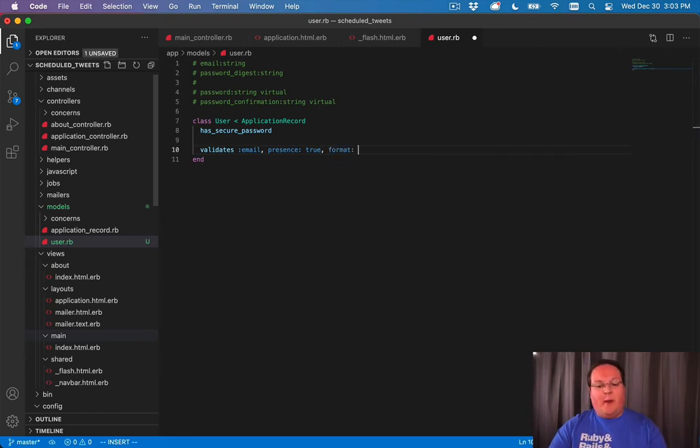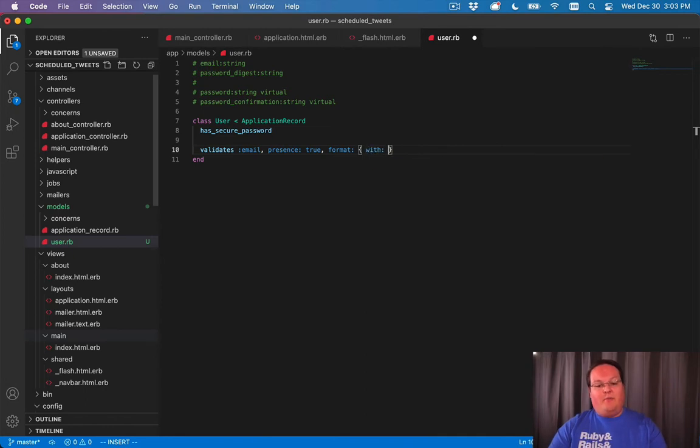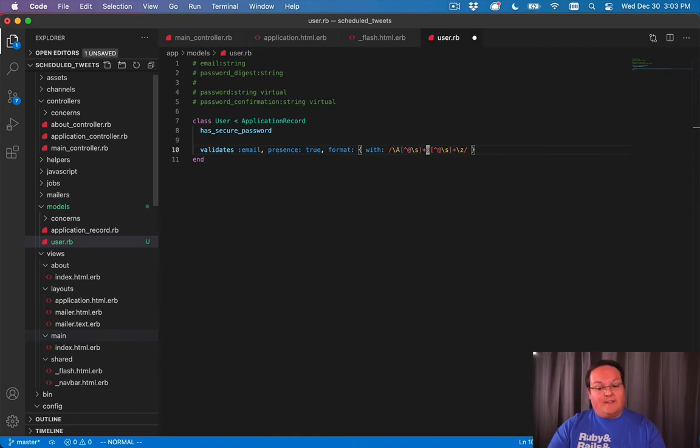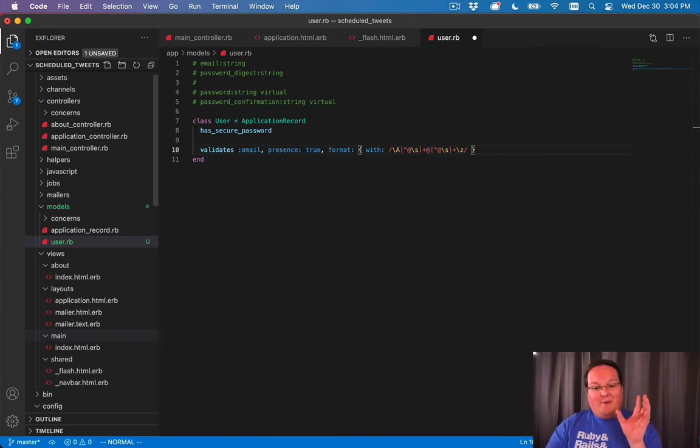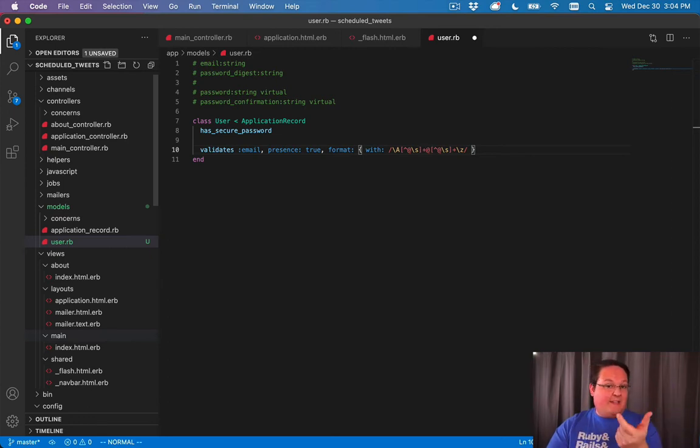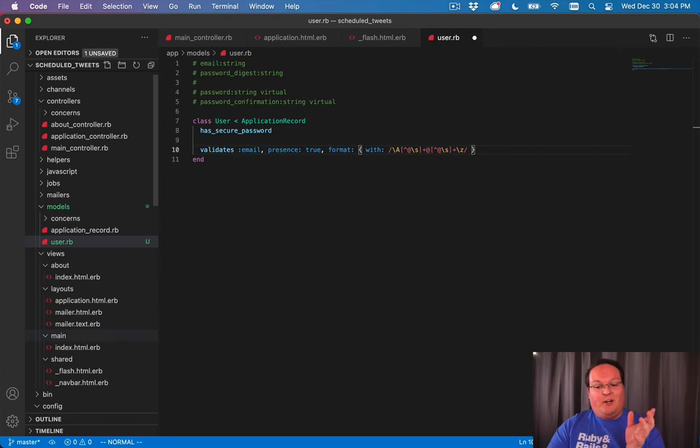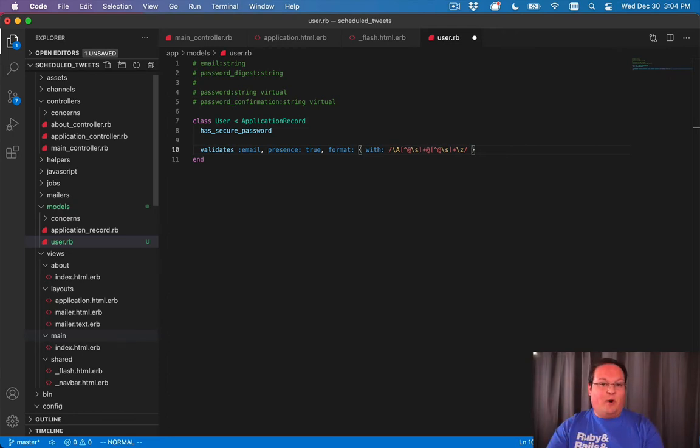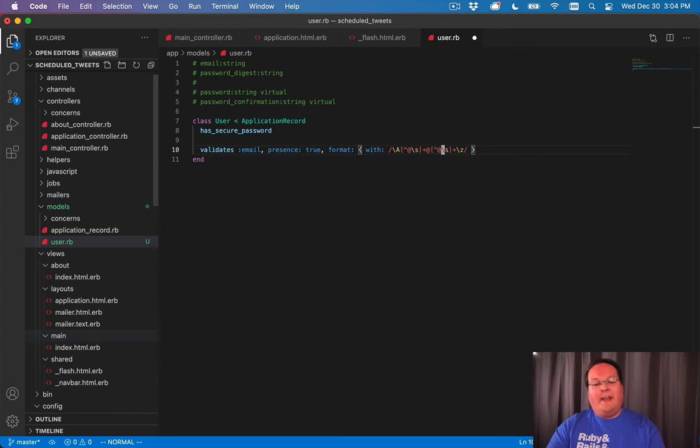So for example, for email, you might want to validate the format, where you can pass in format with in a regex, which this will look a little crazy, but it basically says your email address needs to have any characters that are not a space or an at symbol before the at symbol. You need one at symbol, and then the same thing afterwards. It doesn't even have to have a .com, I believe. It's pretty flexible.